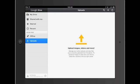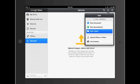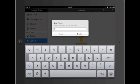So if I press the plus button above, I can add a new document, I can add a new spreadsheet, I can add a new folder. That's what I'm going to start with right now is adding a new folder.